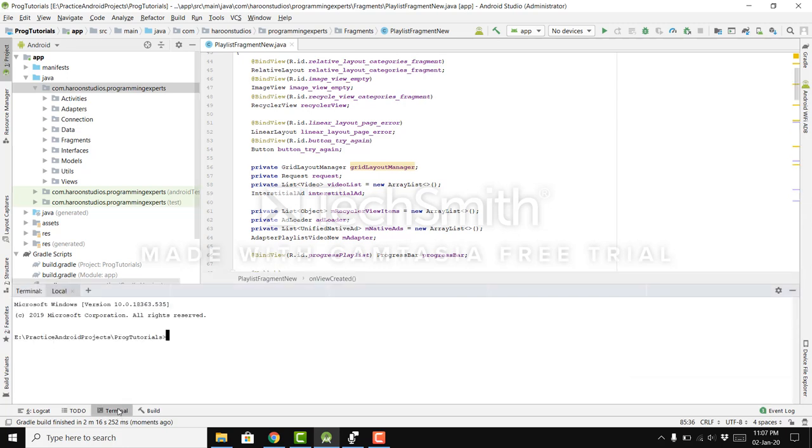Just open your terminal, click on this terminal and then type gradle W space clean, and press enter.